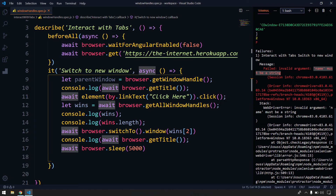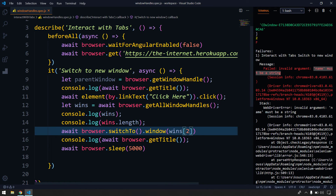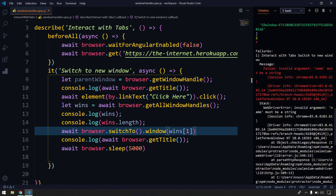We've already understood the advantages of async/await and how it makes our code synchronous. Window handles is a very easy concept — just get the window handles and pass the appropriate one to switch to the desired window. We've covered `getWindowHandle`, `getWindowHandles`, and exception handling. If you have any questions, let me know in the comments. If you liked the video, give it a like and subscribe. Thanks for watching, see you in the next one!